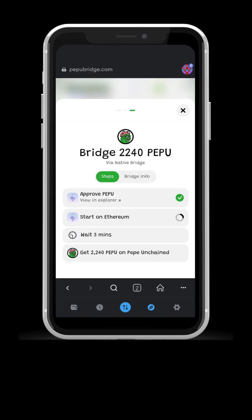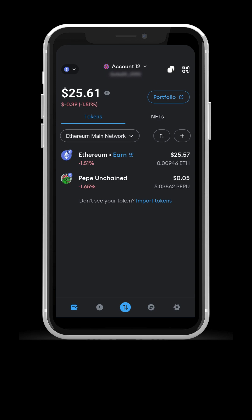Now wait for the slow Ethereum network to complete the bridge. In the meantime, we can see in our wallet on the Ethereum network that the quantity of PEPU has been deducted.